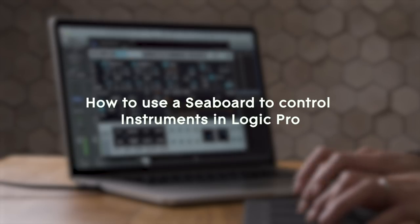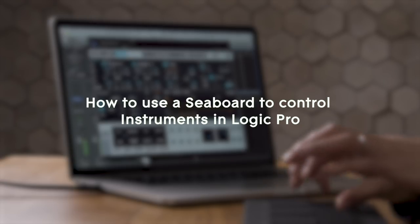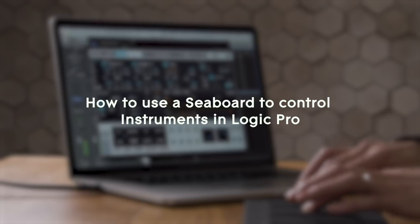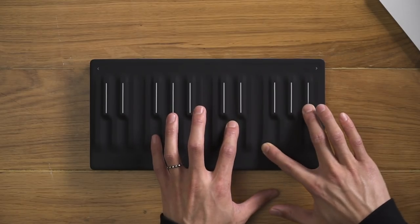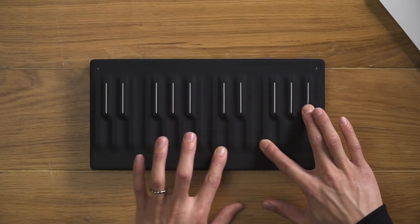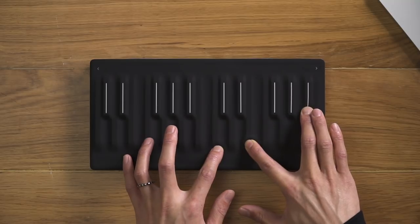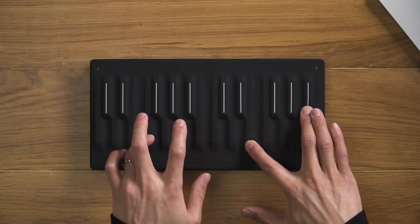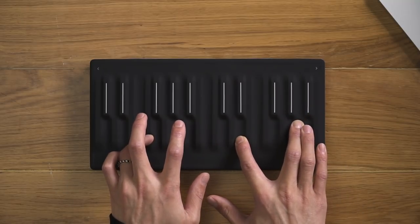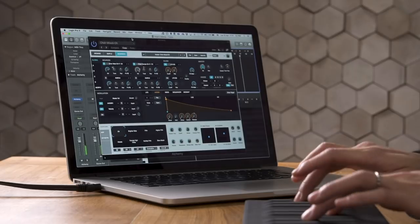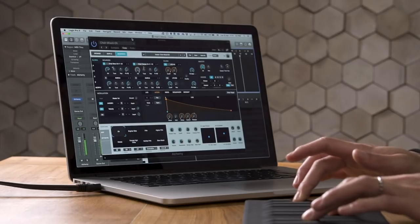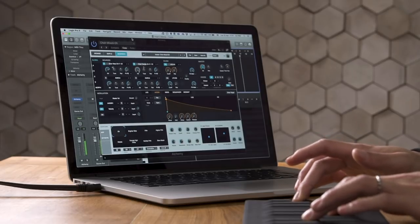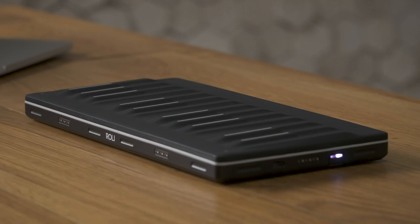Here's how to use a Seaboard to control instruments in Logic Pro. In this video, we'll be using a Seaboard Block, but the same process can be applied to a Seaboard Rise.